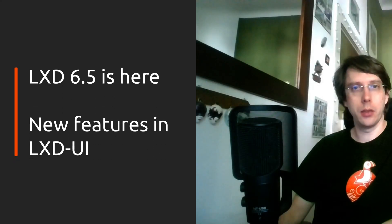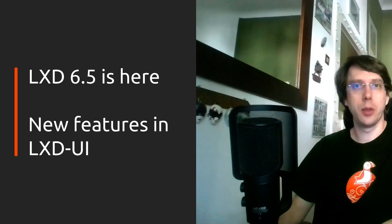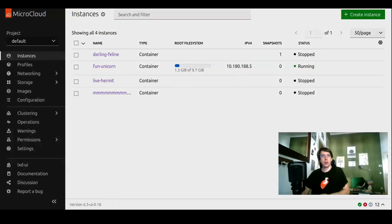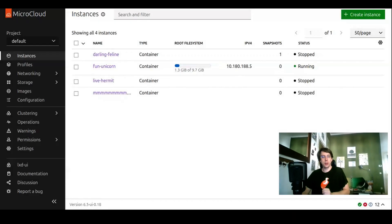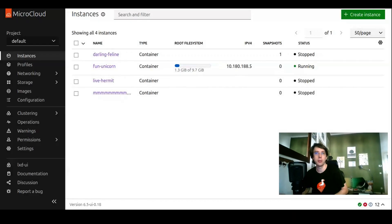Hello, I'm David Adler. I'm the engineering manager for LexDUI, and today I would like to present to you LexD 6.5, the newest release of LexD.